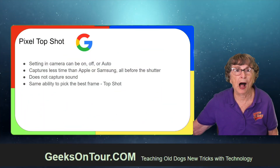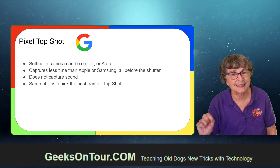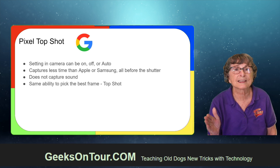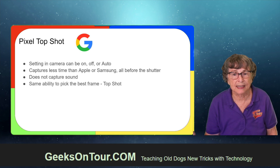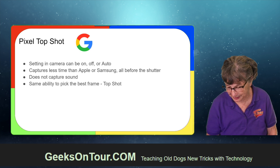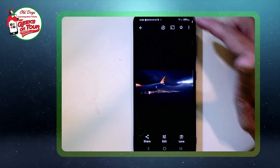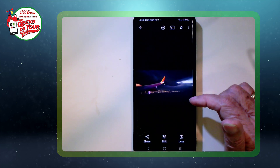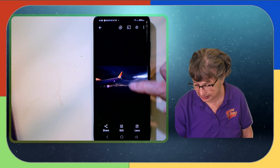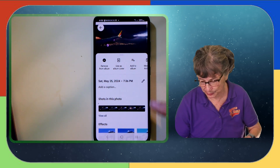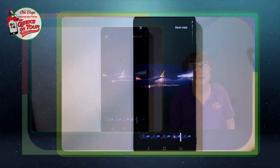Just a word about the Pixel — on the Pixel the similar feature is called Top Shot. It captures less time than the Apple or the Samsung, and it's all before the shutter button. It does not capture sound, but it has that same ability to pick the best frame. My favorite example: if you've ever tried to capture lightning you know how difficult it can be, but with motion photo no problem. As soon as you see the lightning you snap the shot and you get the couple seconds before you snapped it, then find the frame where there is the lightning. Pretty cool.